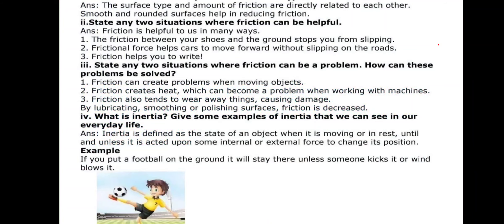Question number one: What is the relationship between surface type and the amount of friction? The surface type and amount of friction are directly related to each other. Smooth and rounded surfaces help in reducing friction. When you smooth or polish a surface, friction is decreased. If the surface is rough, friction will be more; if the surface is smooth, friction will be less.